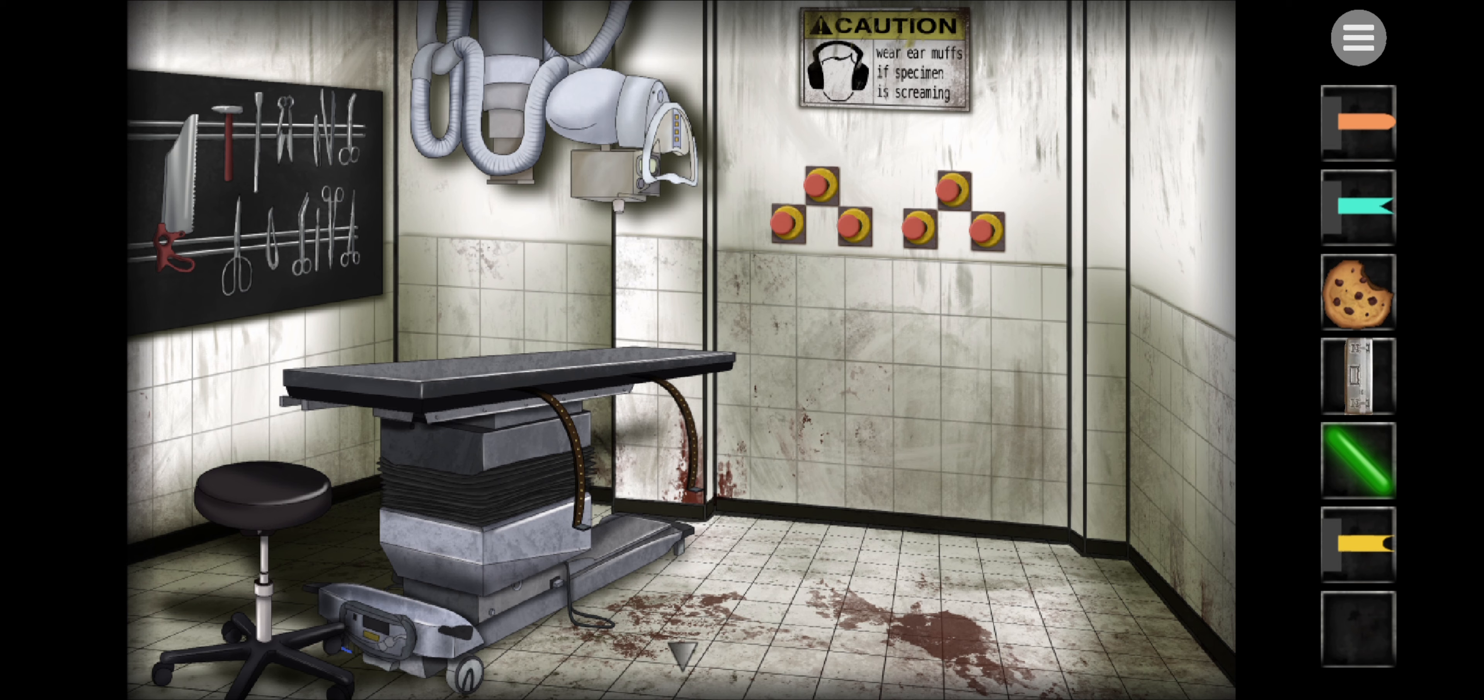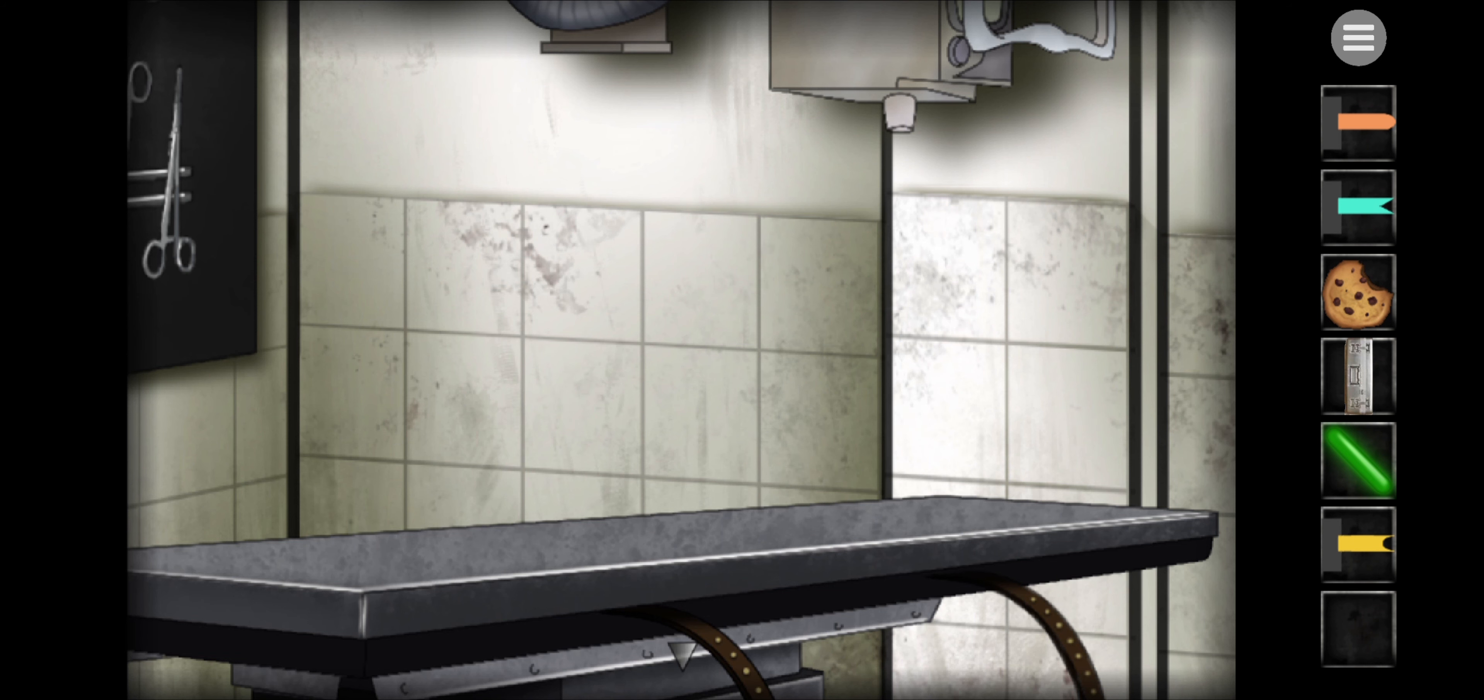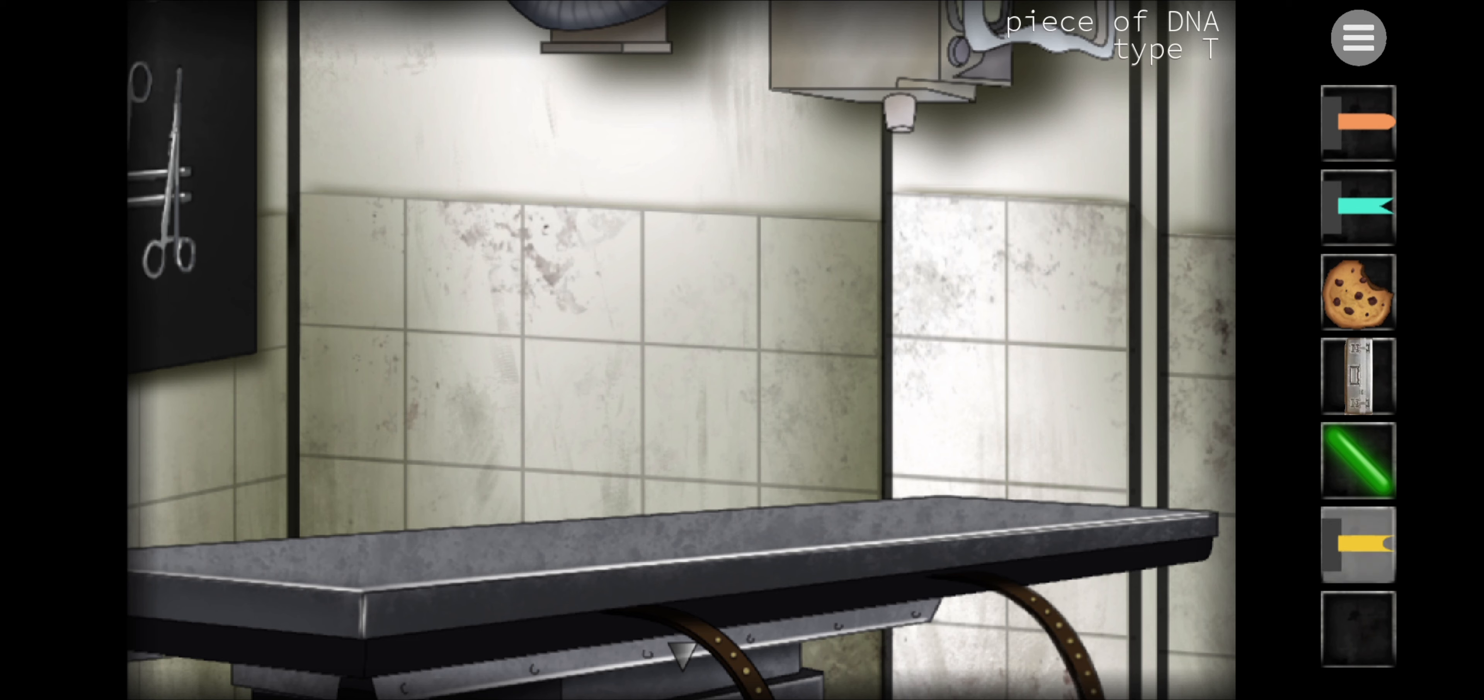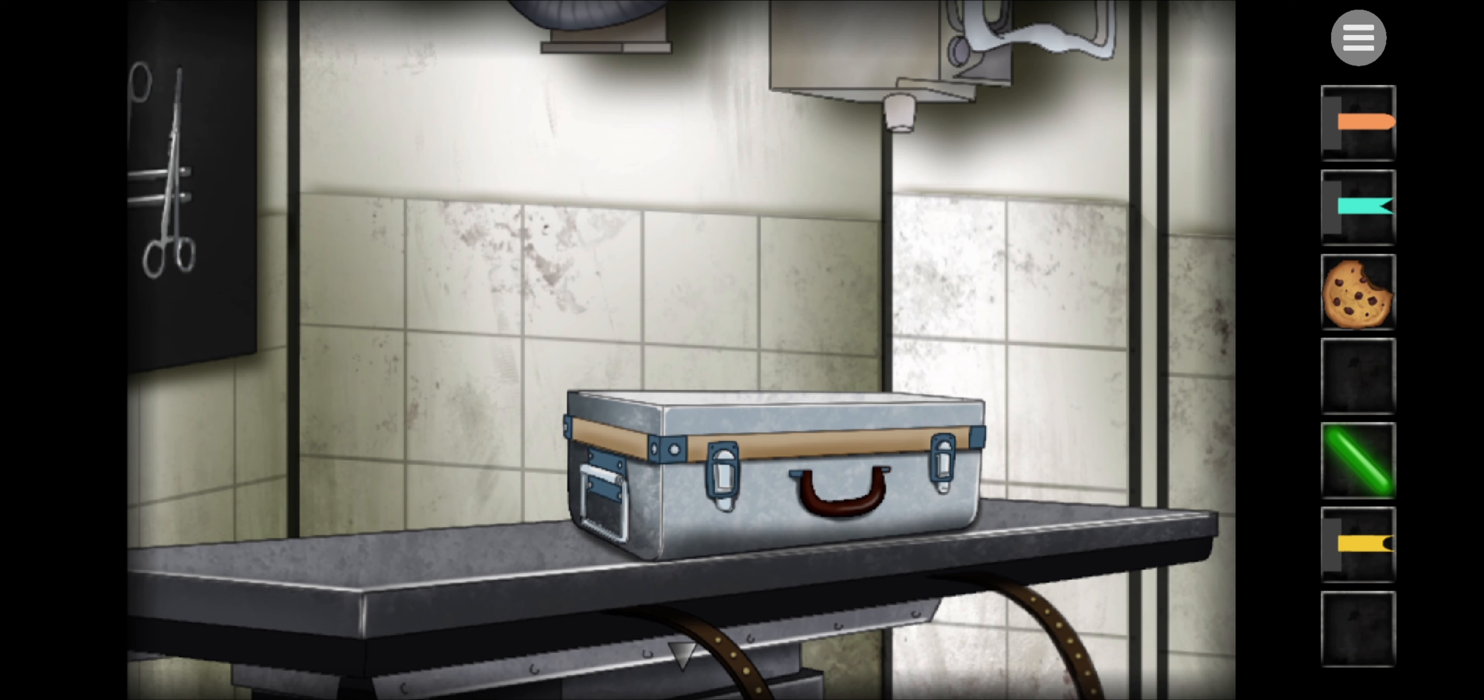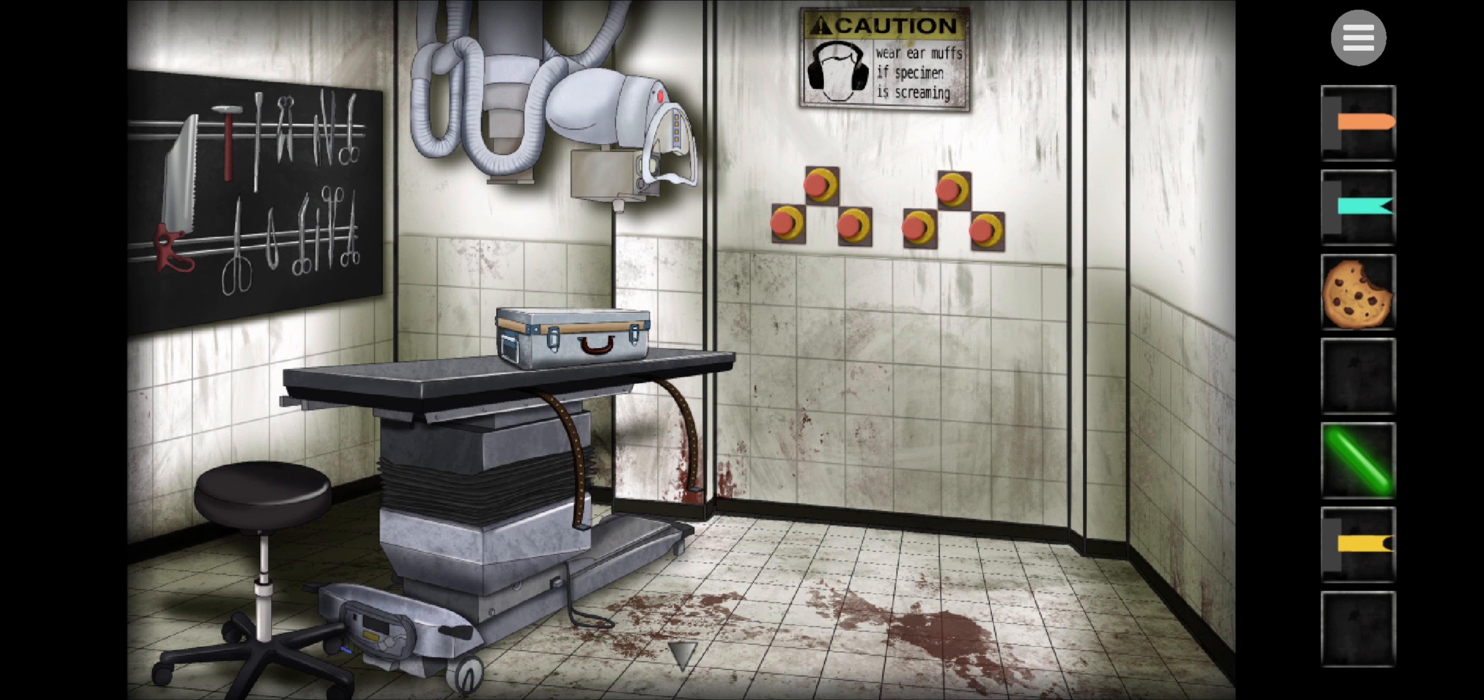So that's turned this machine on. Caution sign up here then. Wear earmuffs if specimen is screaming. That's lovely. Nothing else in this room does anything though. I feel like I'm stuck again now. Oh no, put me briefcase on here. It's a locked briefcase and I can't pick it back up, so that was obviously the right thing to do.